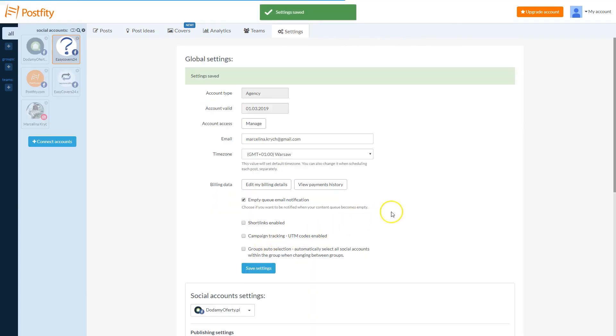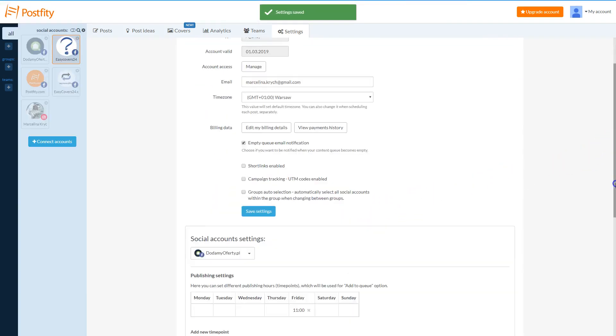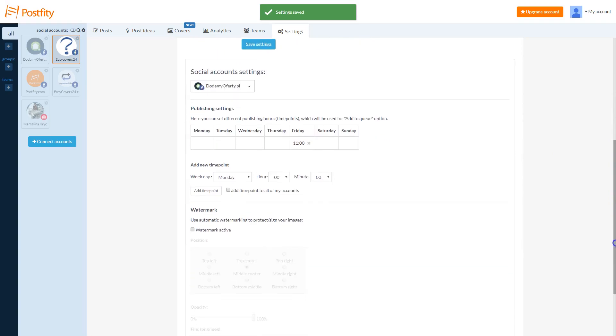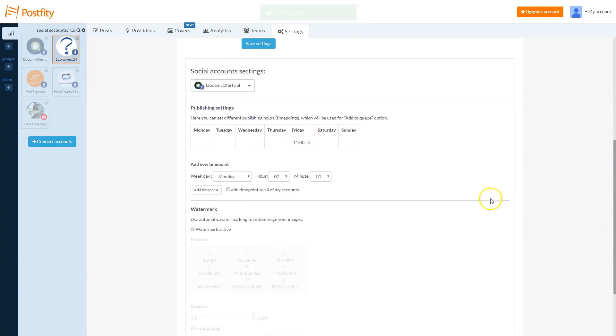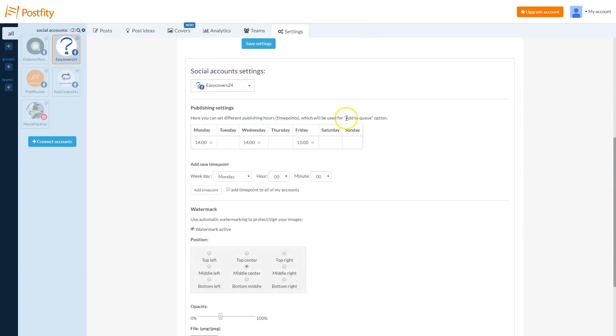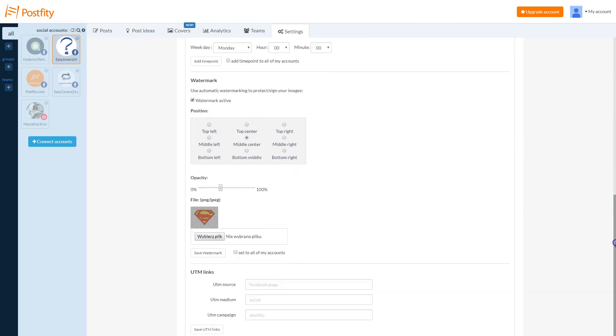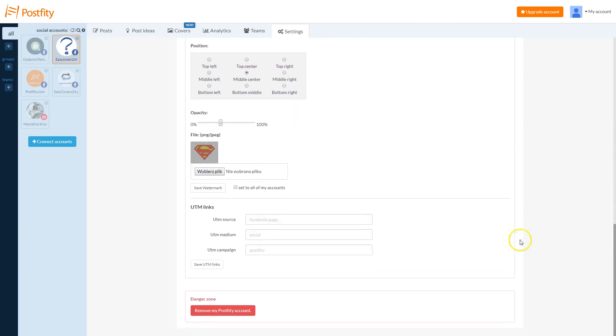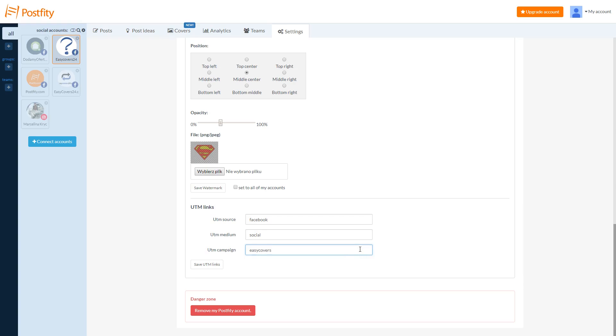If you want to change your UTM settings in the Social Account settings, select the Account and go to the UTM Links section. You can change your UTM Source to identify which site sent the traffic, UTM Medium to name the type of link that was used, and UTM Campaign to define a specific product promotion or strategic campaign. To save your settings, click on Save UTM Links.